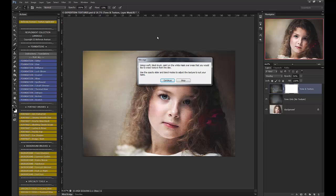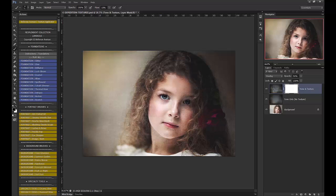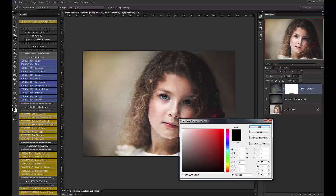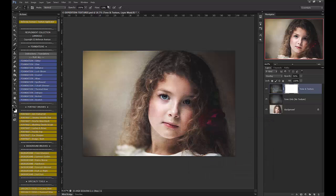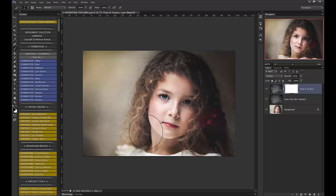Okay, so it says, using a soft black brush, paint on the white mask over areas that you would like to erase the texture. So I have my paintbrush selected, black, and it's soft, and bring my flow up to 100. And then I'm just going to erase that texture from her face.